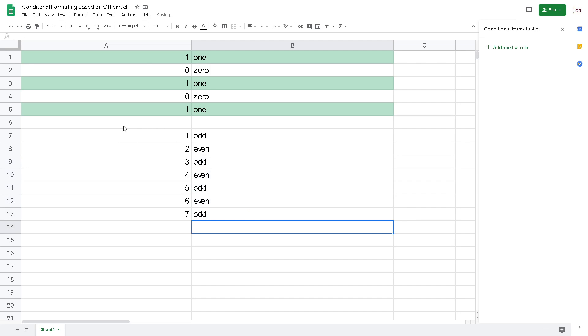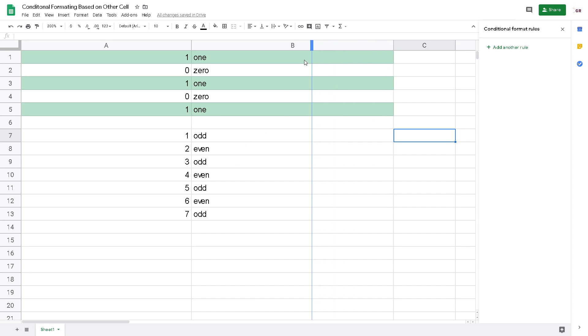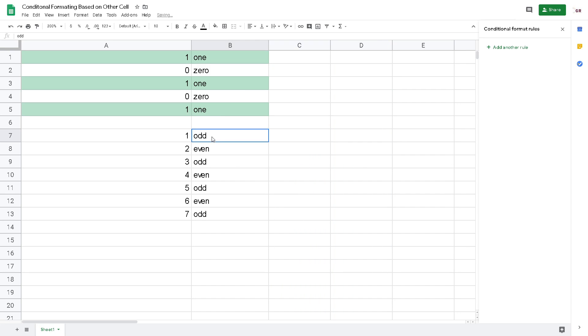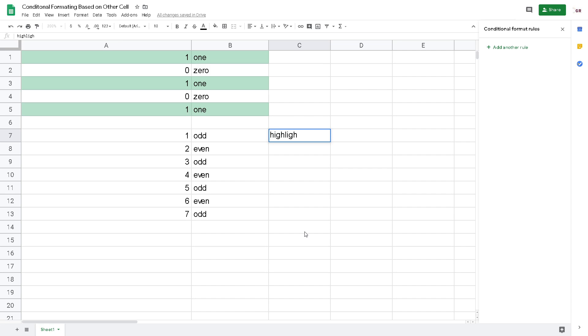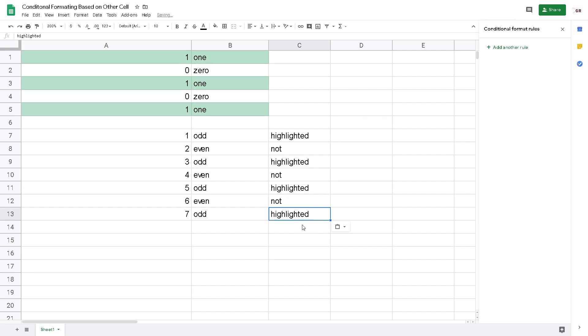Now I want to highlight the odd values. I think I will expand it to the C column to make it clearer to you. Here I will just highlight it. Copy, paste.